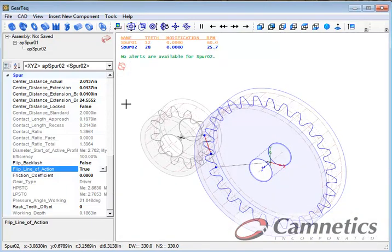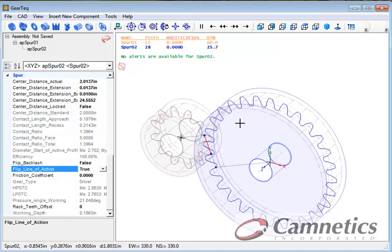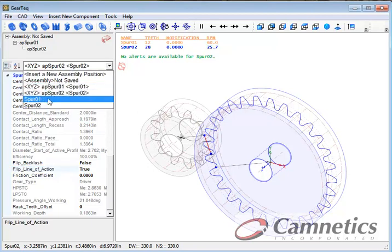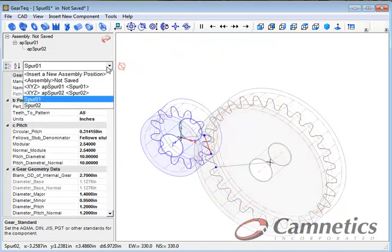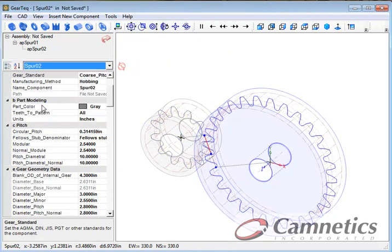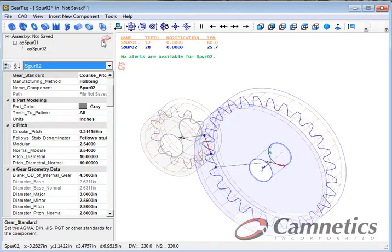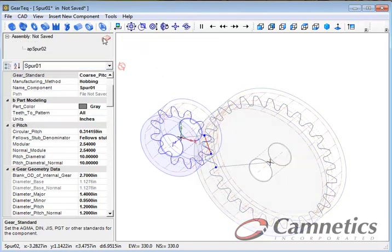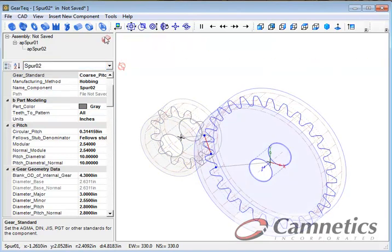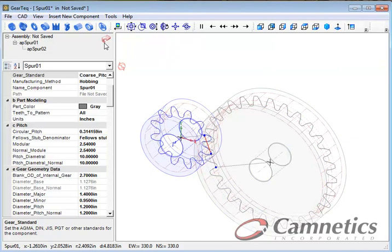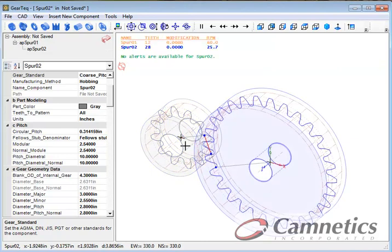And then if we want to swap between the two gears, we can go here and swap. But we also have a new button. We can step through. If I click on this button up here, we can step through the different components in the assembly.